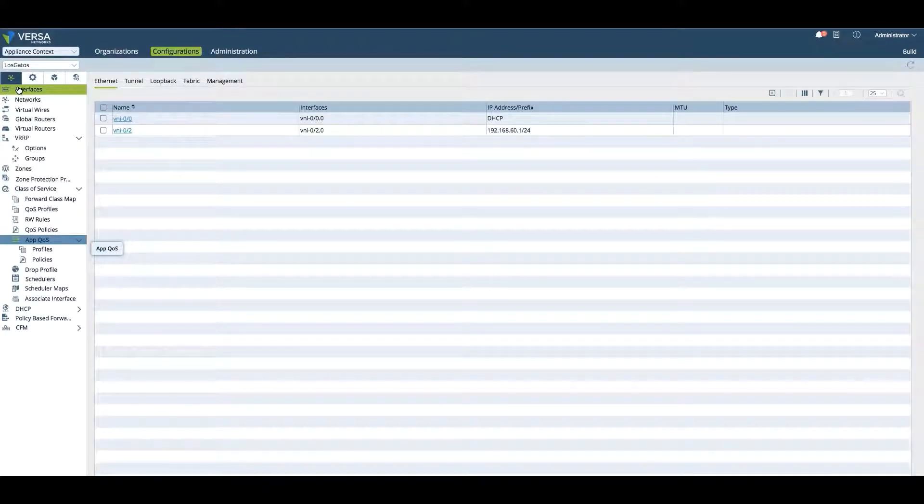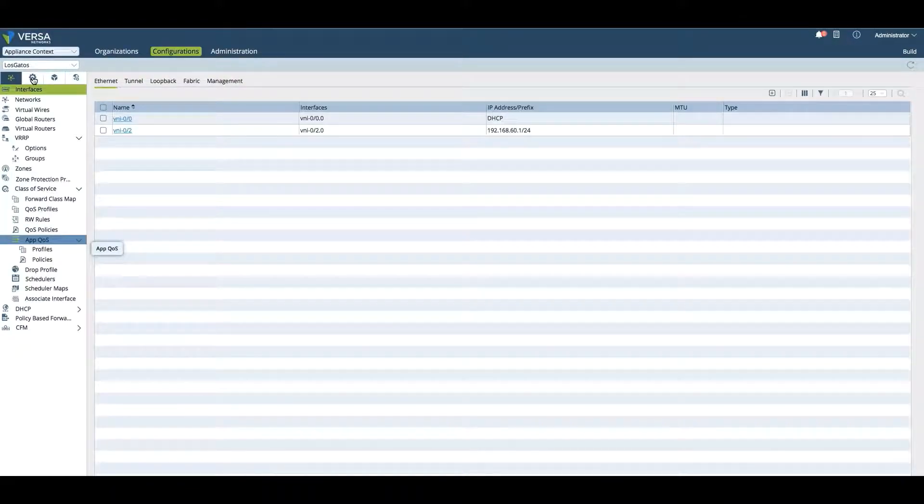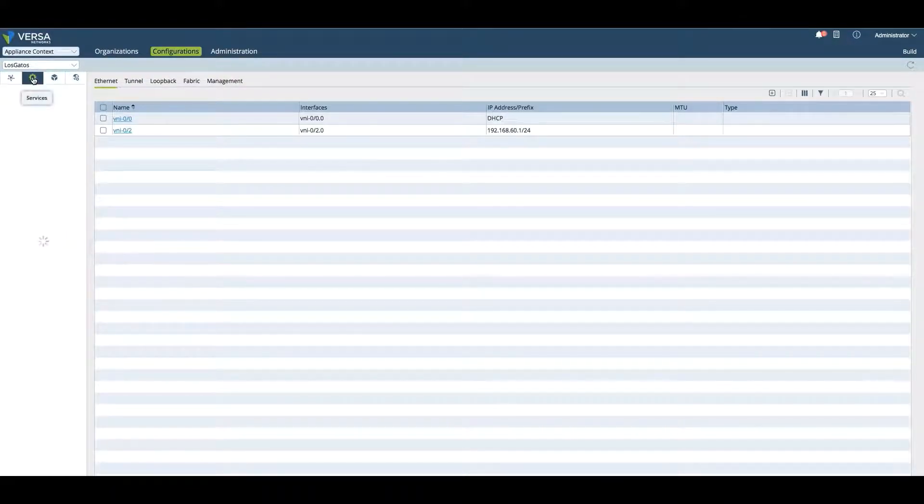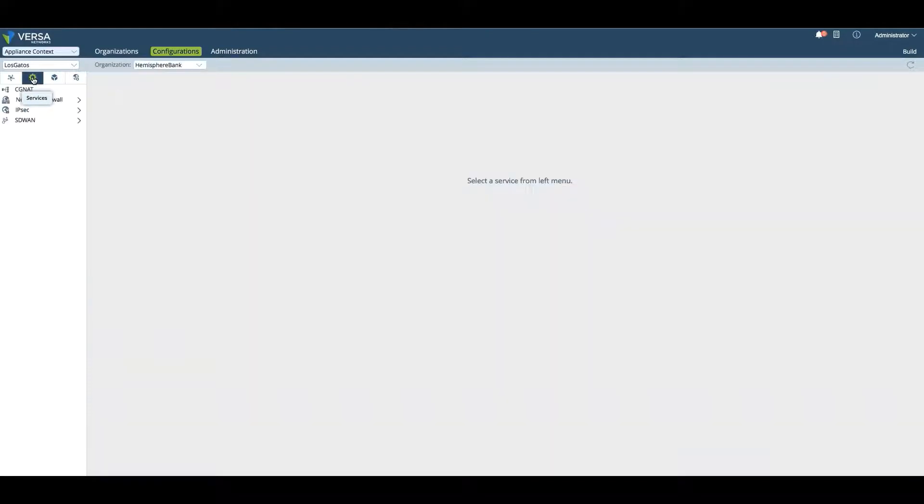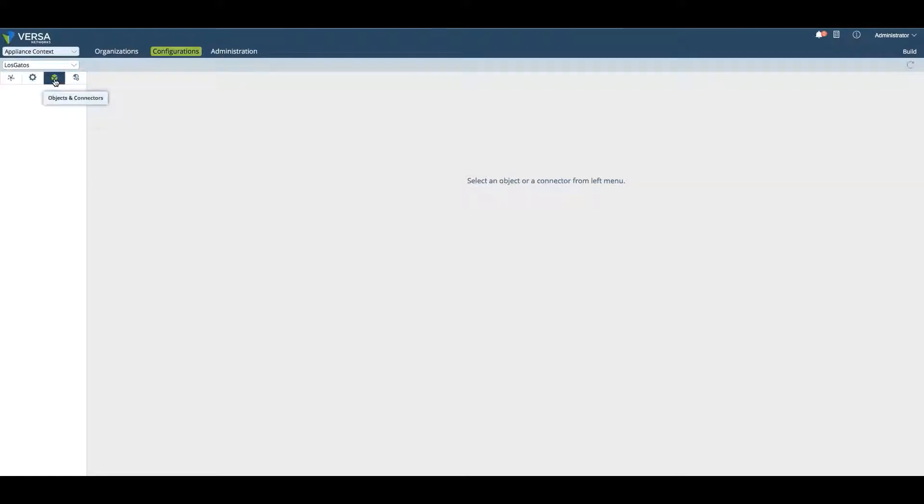Underneath this tab, you will have interface-based changes. You can have services that can be changed, specifically SD-WAN type services like SLA policies, or you can have objects and connectors that can be changed.